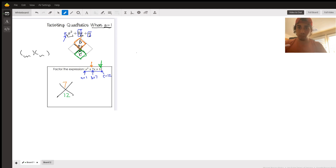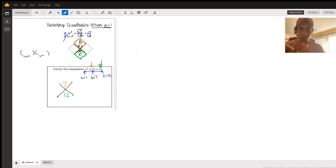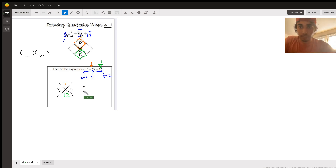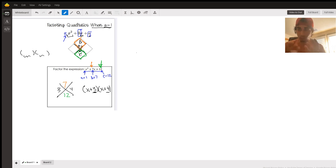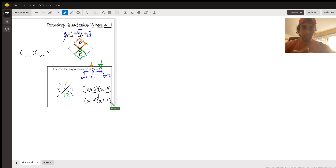We can think about what multiplies to 12. First, 1 and 12 — that adds up to 13, not 7. We've got 2 and 6, but that adds up to 8. And then 3 and 4, and those do add up to 7 — so those are the numbers we're looking for. Our factors are x plus 3 and x plus 4. The order doesn't matter — you could also write this as x plus 4 times x plus 3, because 2 times 5 and 5 times 2 both equal 10.